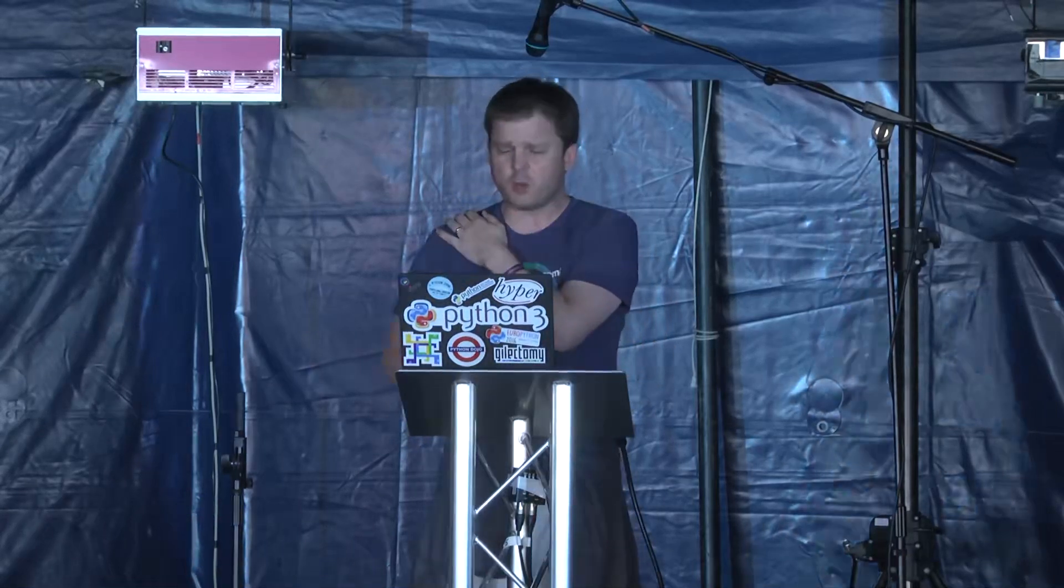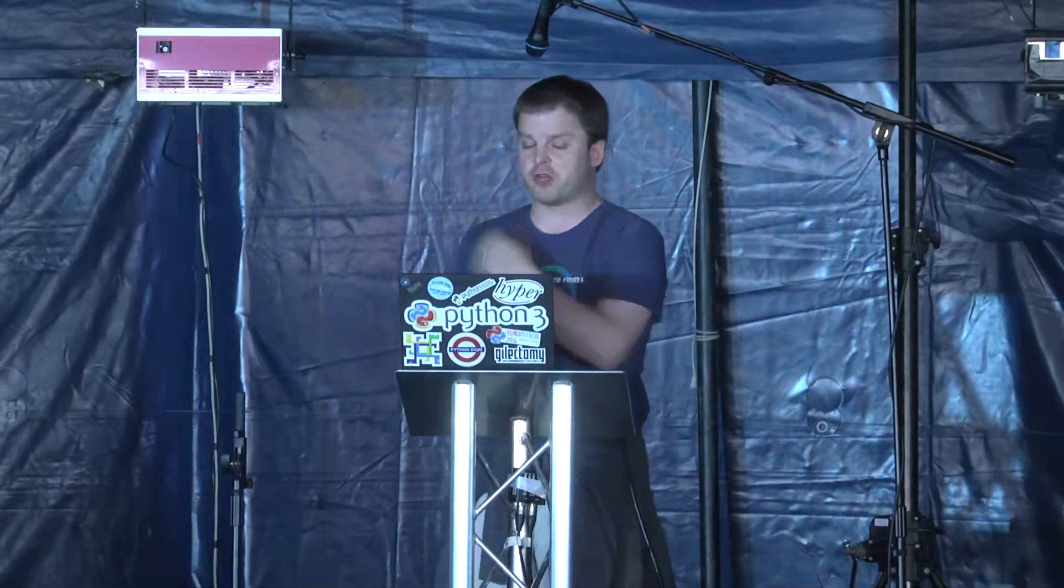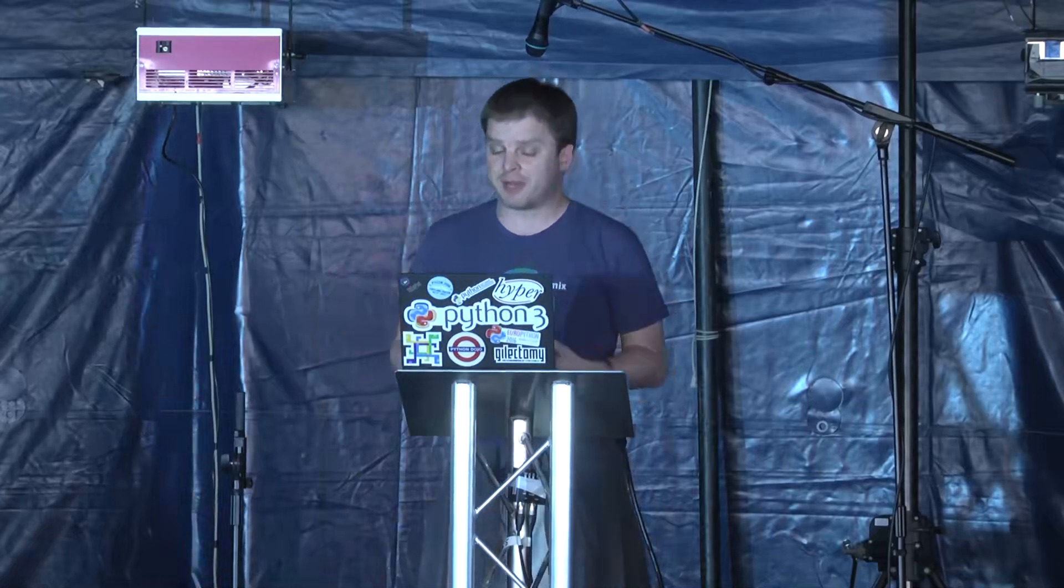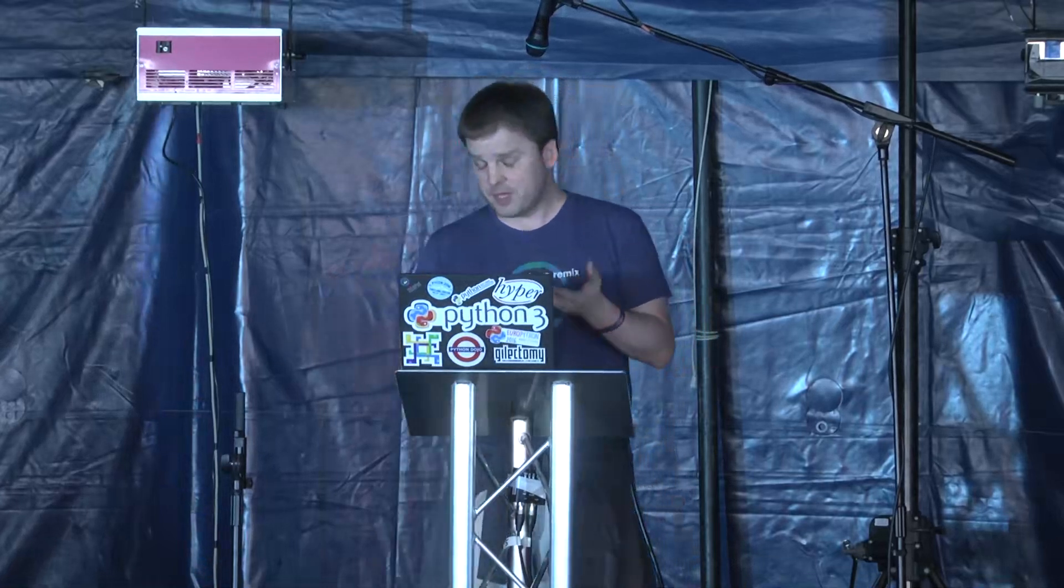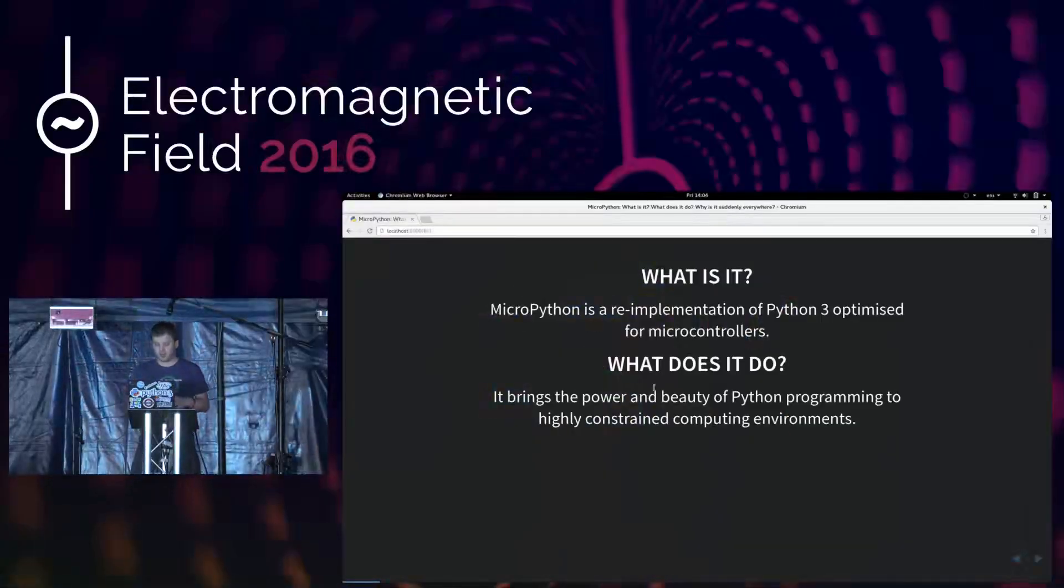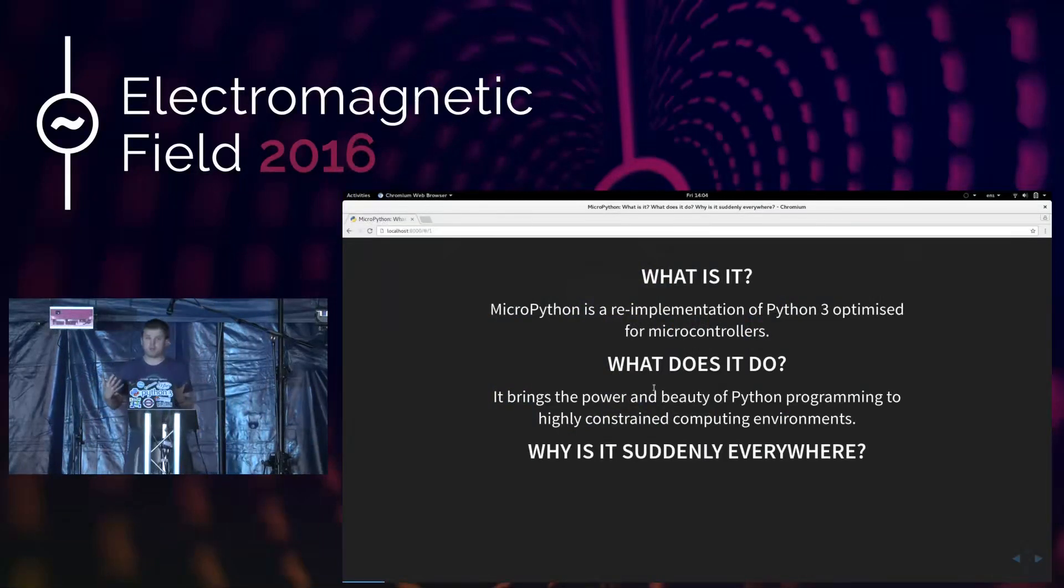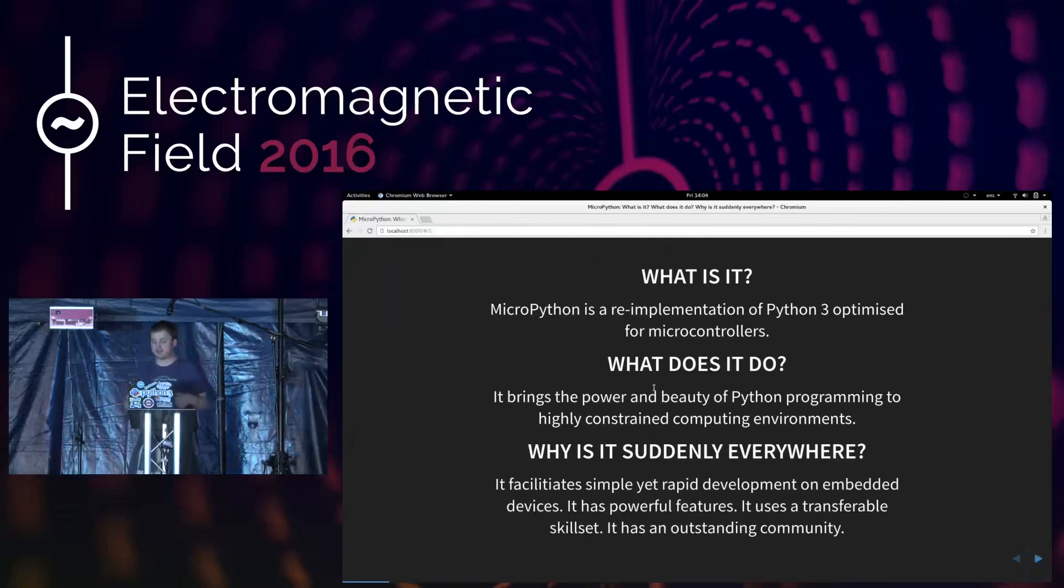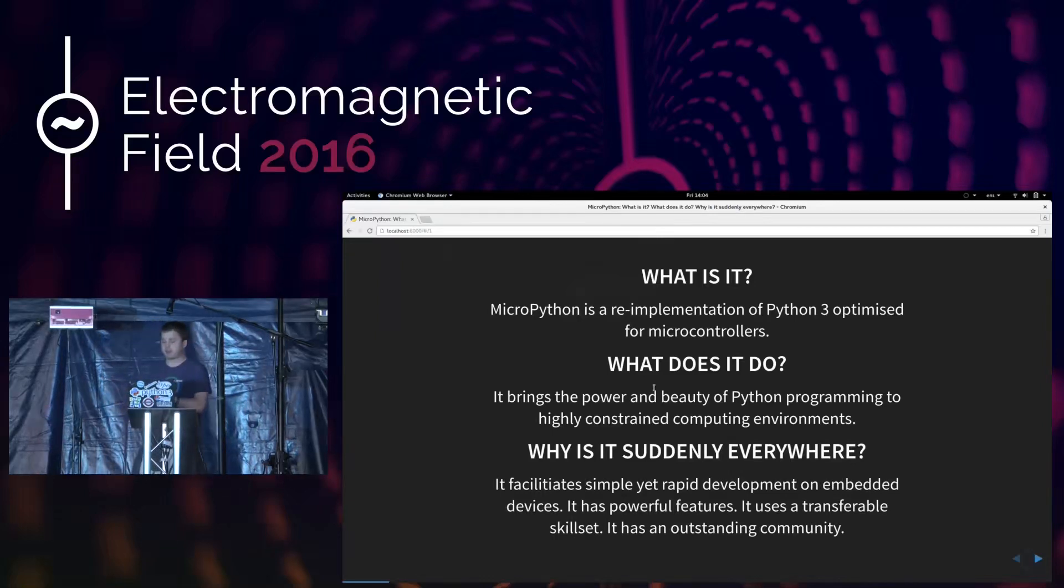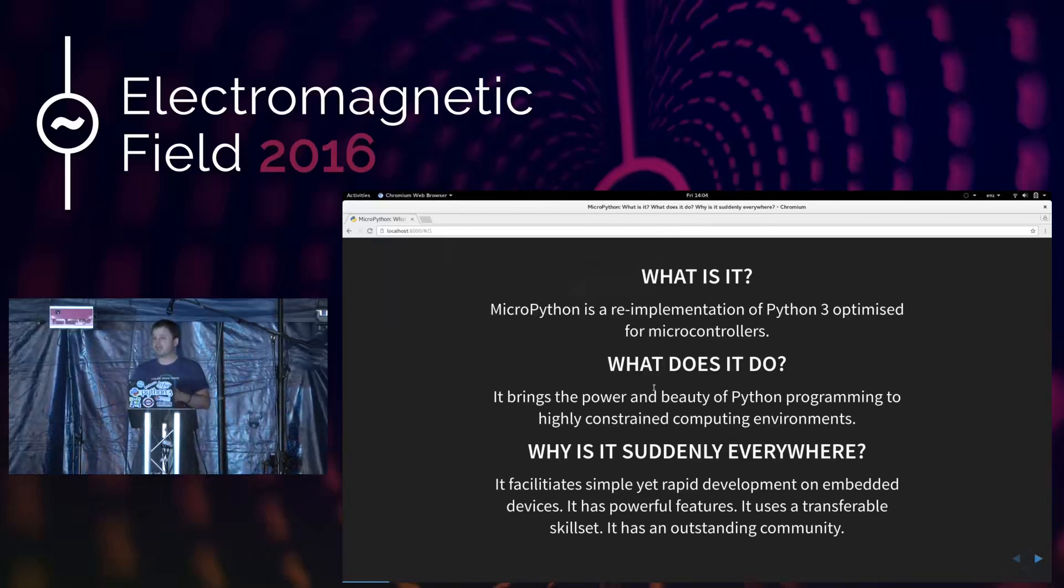So, my name is Nicholas Tolley, I'm a freelance Python programmer, and I'm here to tell you about MicroPython. What is it? What does it do? Why is it suddenly everywhere? So, we'd better cover those questions. MicroPython is a re-implementation of Python 3, optimized for microcontrollers, small systems on a chip. What does it do? Well, it brings the power and beauty of the Python programming language to highly constrained computing environments.